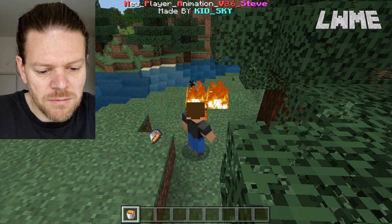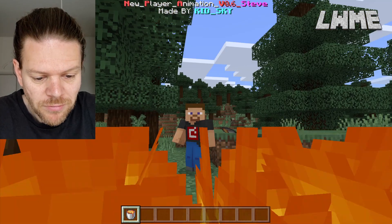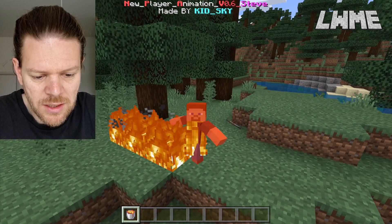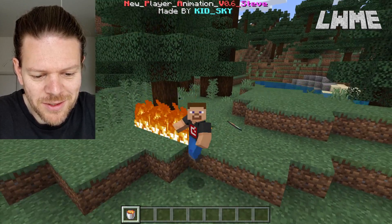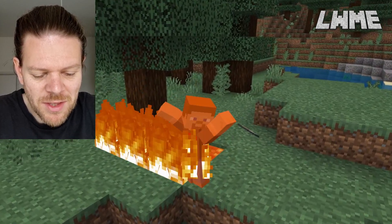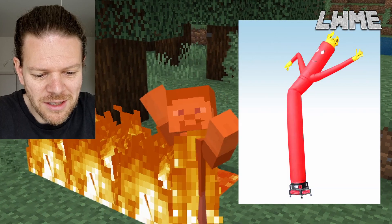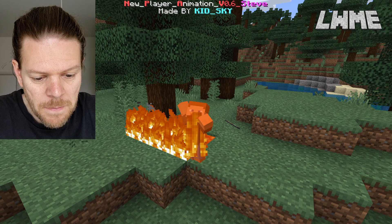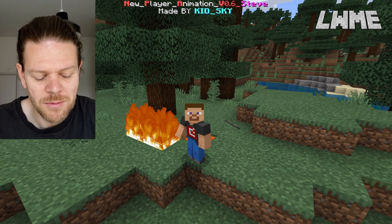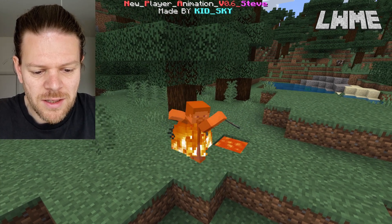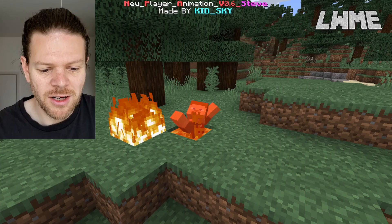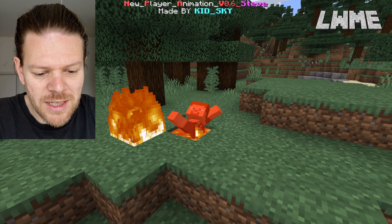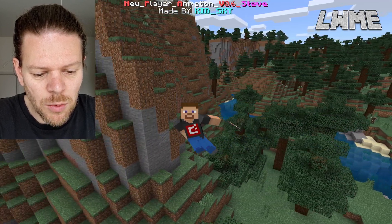Let's get some lava because there's a pretty cool animation for if you start burning. Let's walk into the lava and see — yeah, that's really cool! It looks like one of those inflatable waving things you see outside a car dealership. He's really flailing his arms. In vanilla Minecraft, nothing happens — the screen just kind of goes white a little bit and you just start losing health.